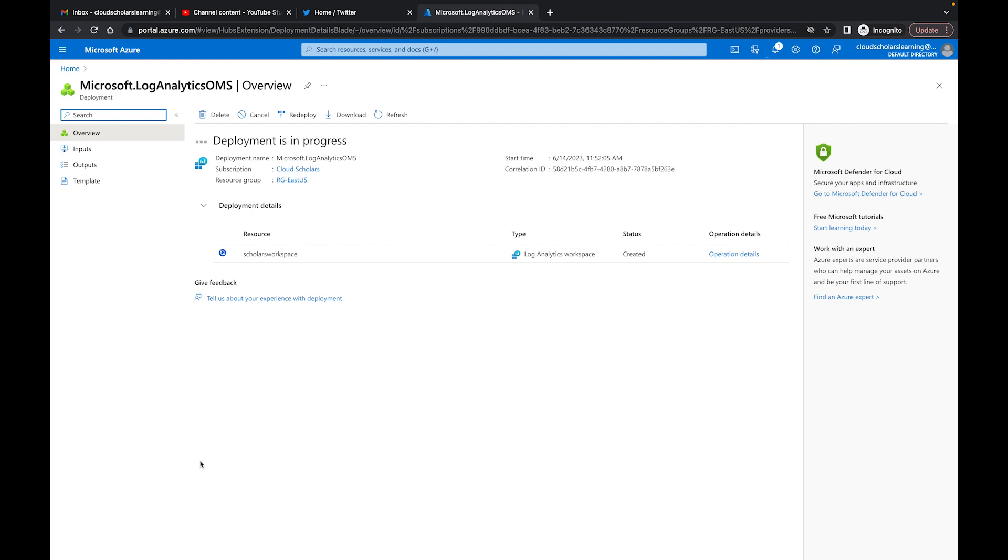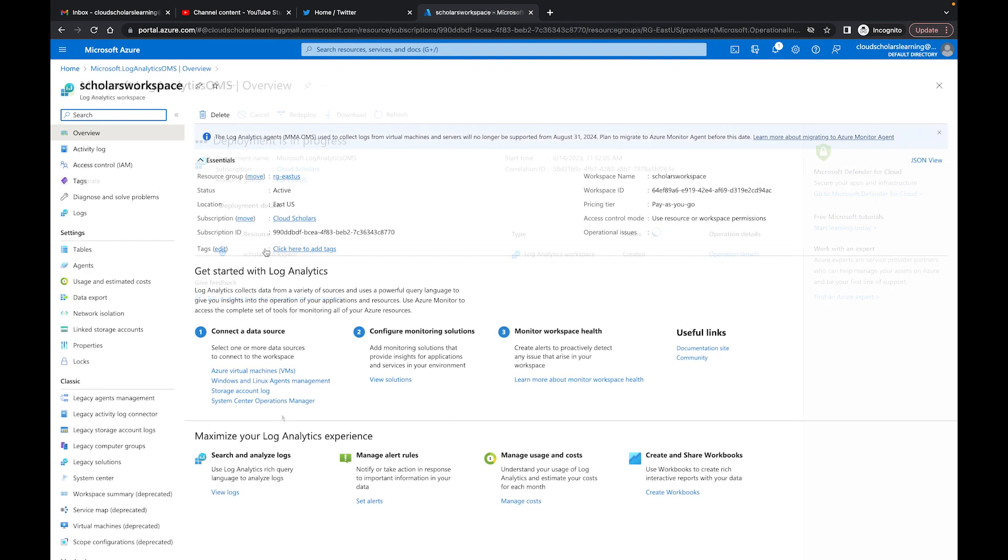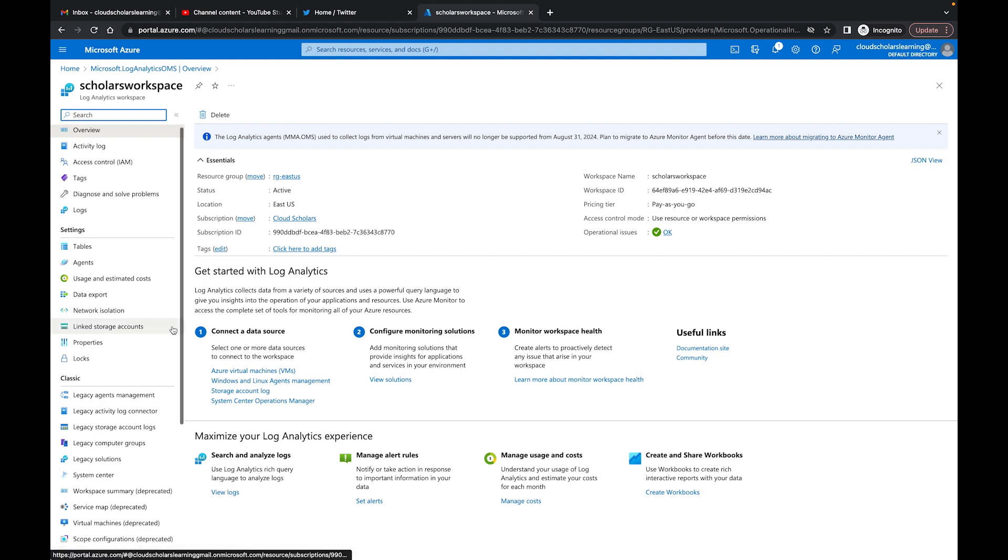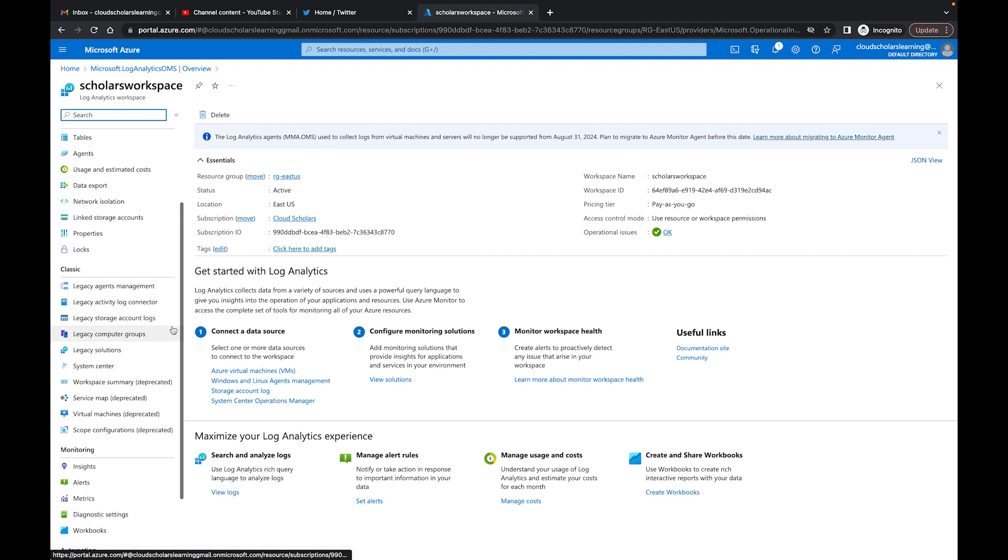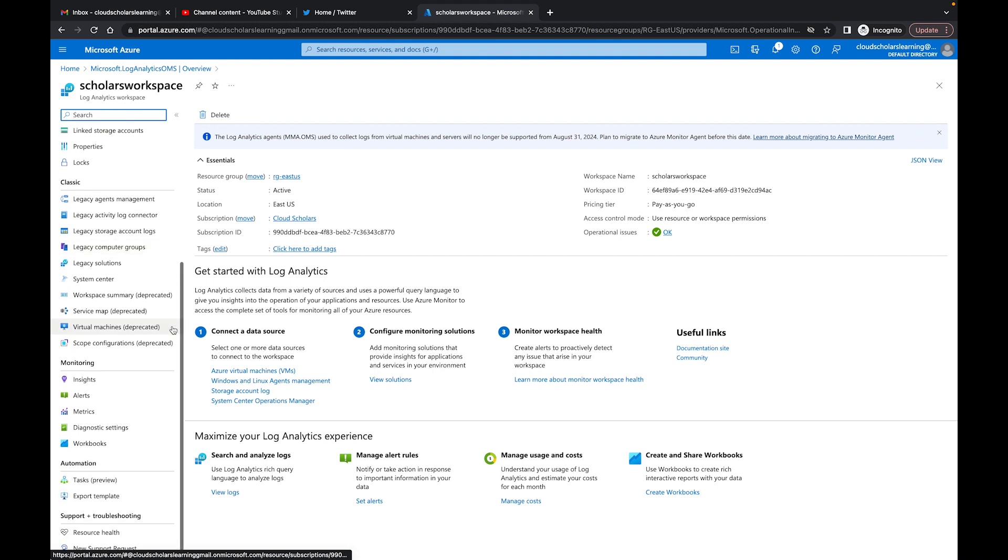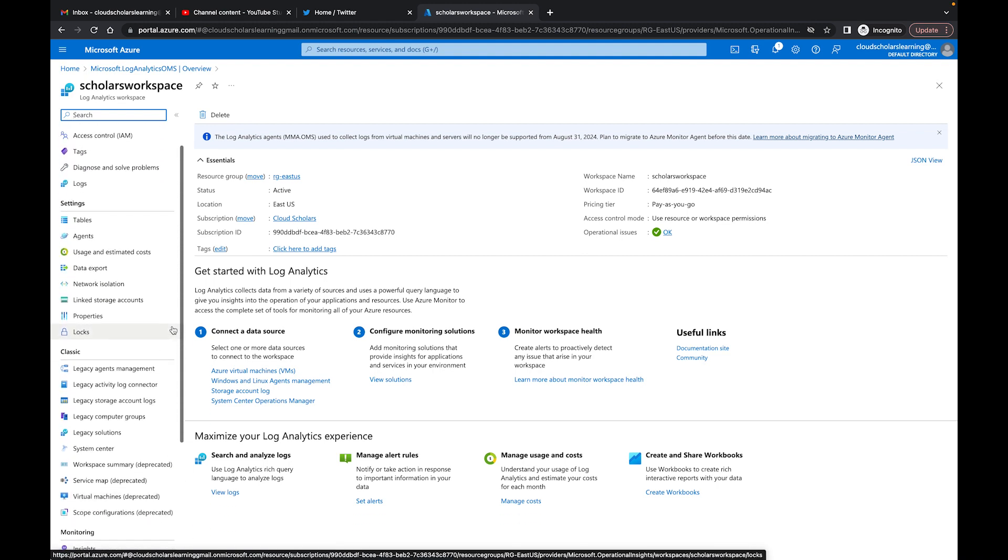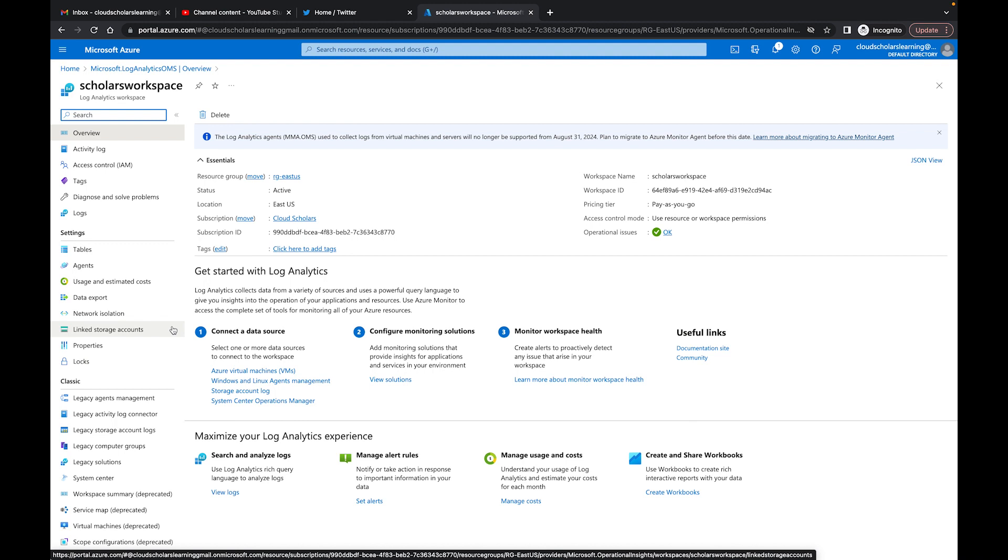Alright so our workspace has been created, it is successful. You see Scholars Workspace right here. So we're all done with that and you have a lot of different resources on the side here that I could get into a little bit later in another video. So this video I wanted to keep it short and sweet, this is basically the introduction video.